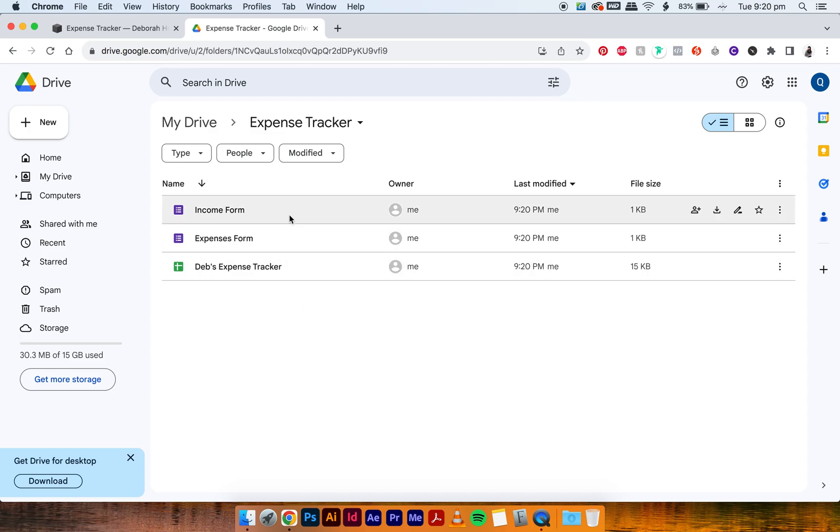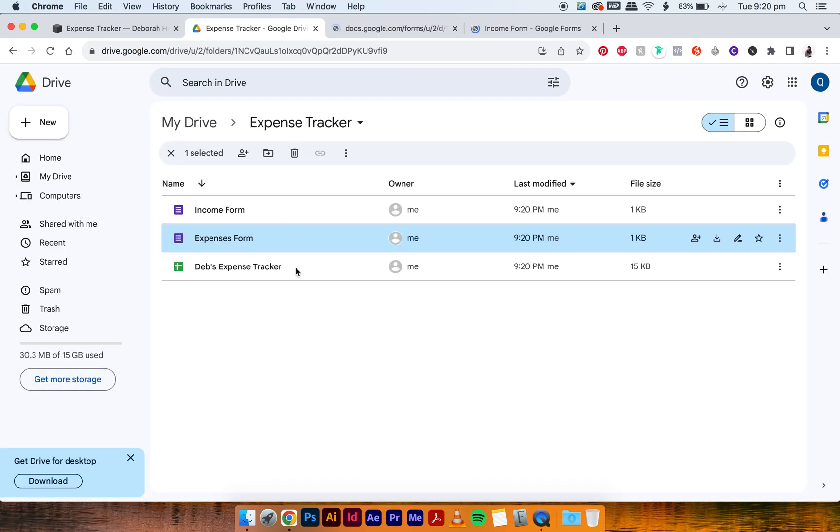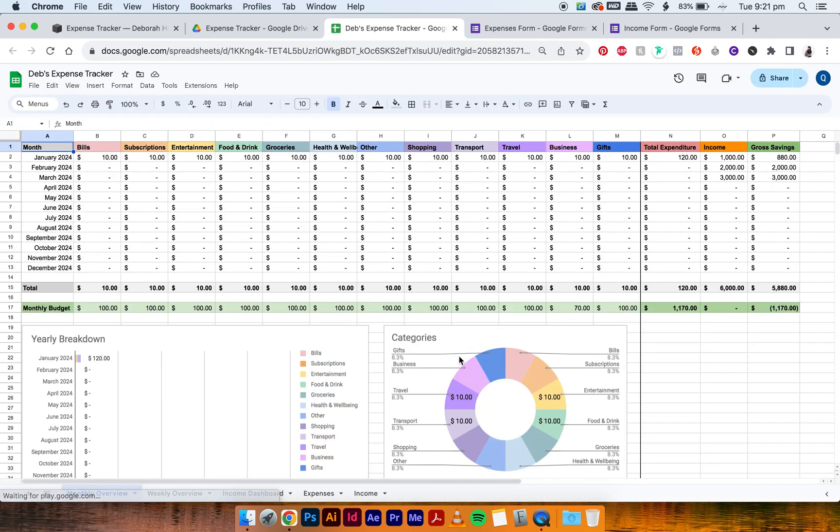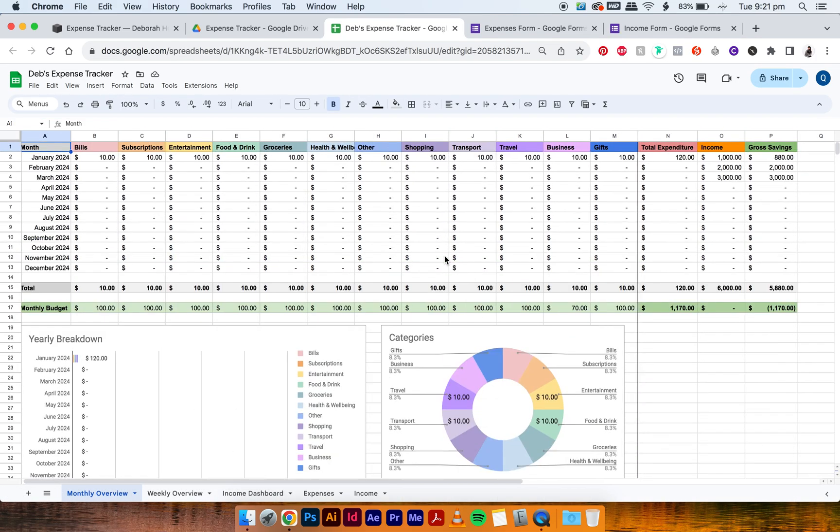The next thing you do is you open all of these three into new tabs, and you'll notice in this tracker that there are no tabs that actually link to any form. So it is our job to link the forms that we copied over into this sheet.